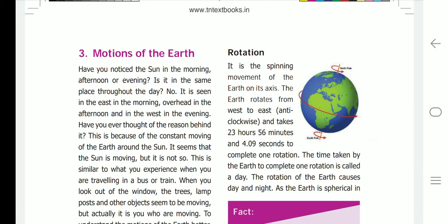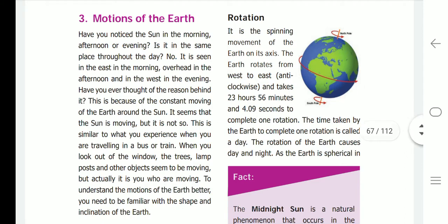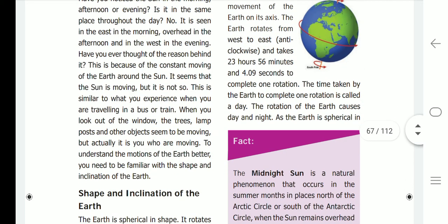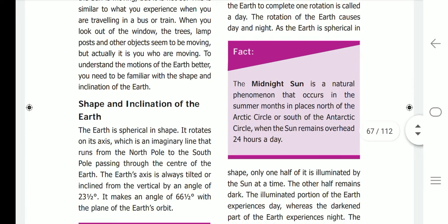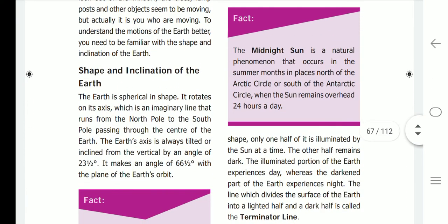Now, rotation. It is the spinning movement of the earth on its axis. The earth rotates from west to east, that is anti-clockwise, and takes 23 hours, 56 minutes, and 4.09 seconds to complete one rotation. The time taken by the earth to complete one rotation is called a day. The rotation of the earth causes day and night.